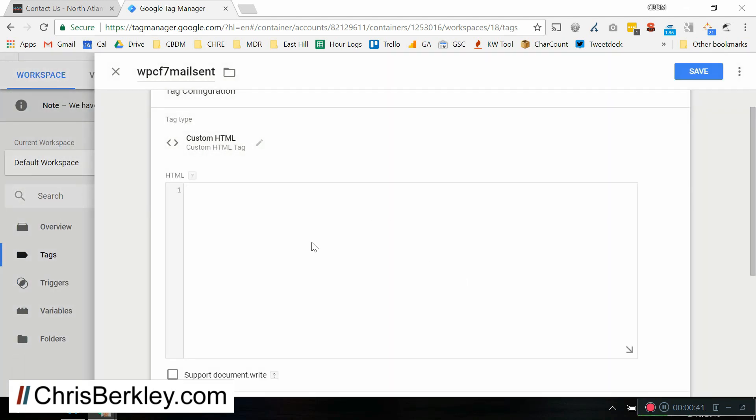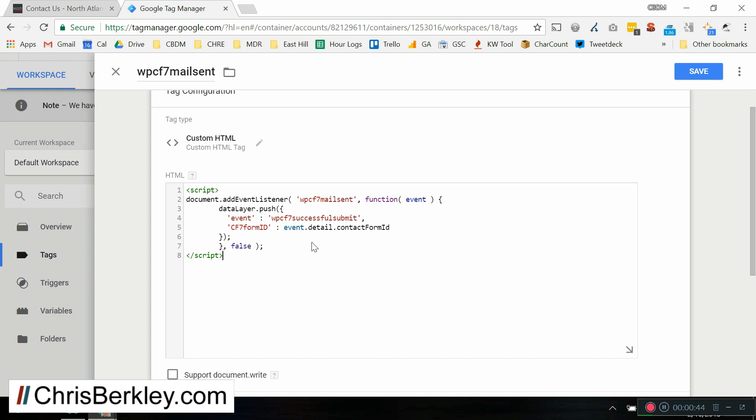We're going to scroll down here and pick Custom HTML. And then what you're going to want to do here is add some custom JavaScript. And if you need to get this JavaScript, it's present on my website in my written guide for how to do this, and there's a TXT file that's linked in the YouTube video description.